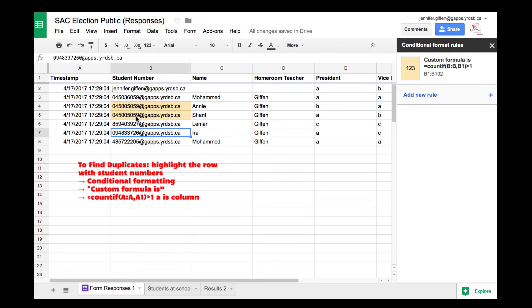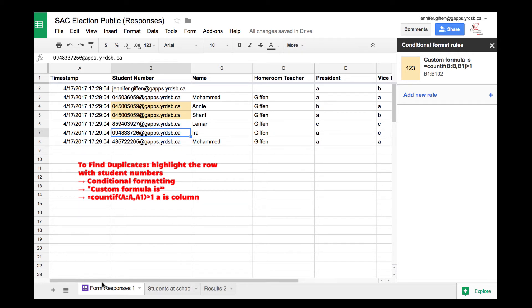In most cases, in an EDU domain, you can collect the email address, and instead of using student number, you would use the email they logged in with. Then what you need to do is say who's actually eligible. For example, if a student emailed it to a friend at another school, they could vote because they're within the same domain.